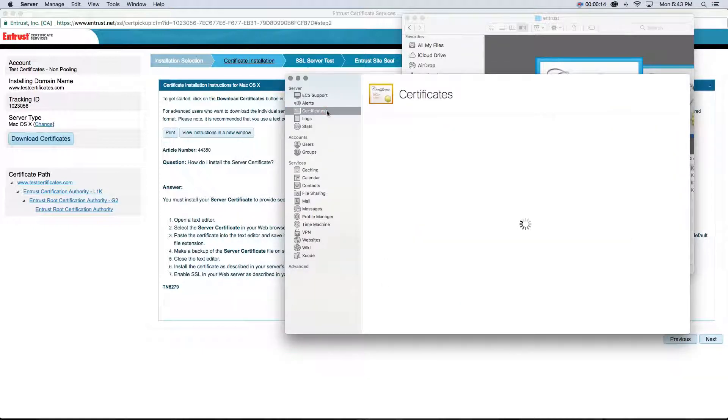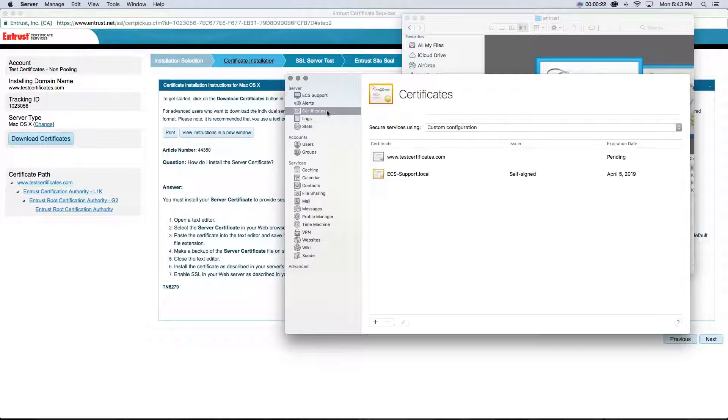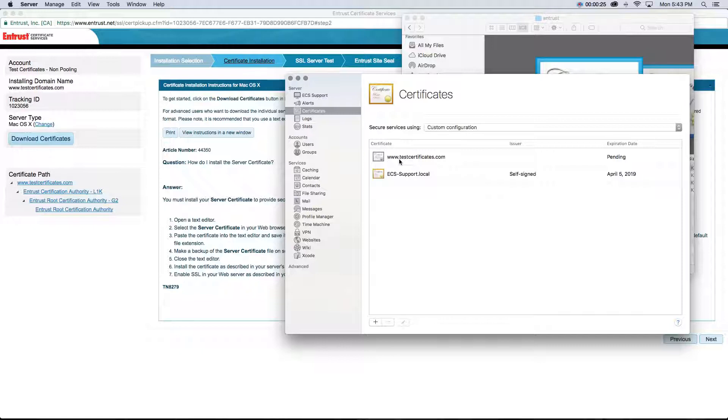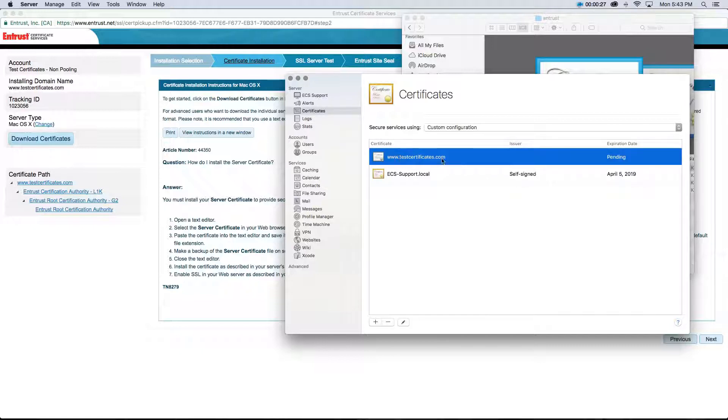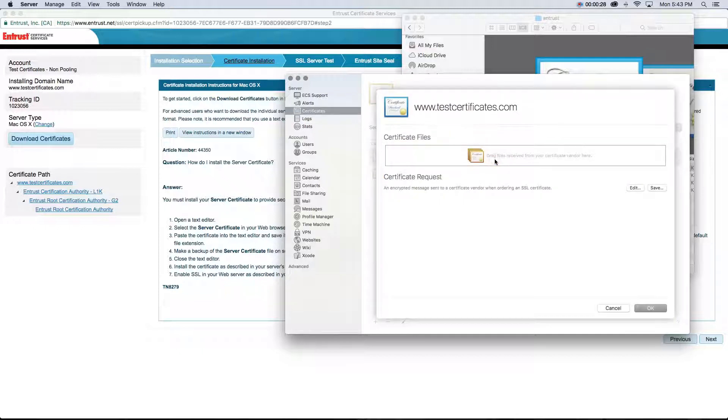Once in the app, select Certificates on the left-hand column, and you should see a pending request shown inside the Trusted Certificate section. This pending request is displayed as a result of creating a certificate signing request before you obtain the certificate.